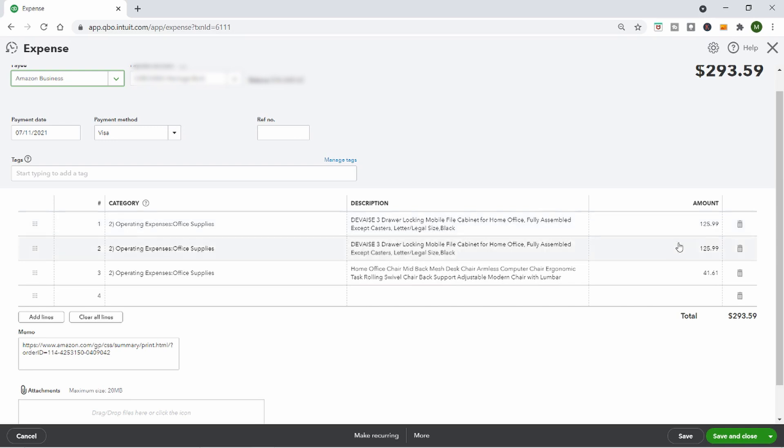You can see the total is $293, broken up into three different expenses: they bought a file cabinet for $125.99, another one of the same, and an office chair for $41 something. I really hope this tutorial was helpful — give it a thumbs up, that helps me out a ton. I have a lot of other free content on my channel, so make sure you subscribe, as well as a class that helps you become a bookkeeper in 30 days. That will be linked in the description box along with lots of other helpful resources. Thank you so much for watching!